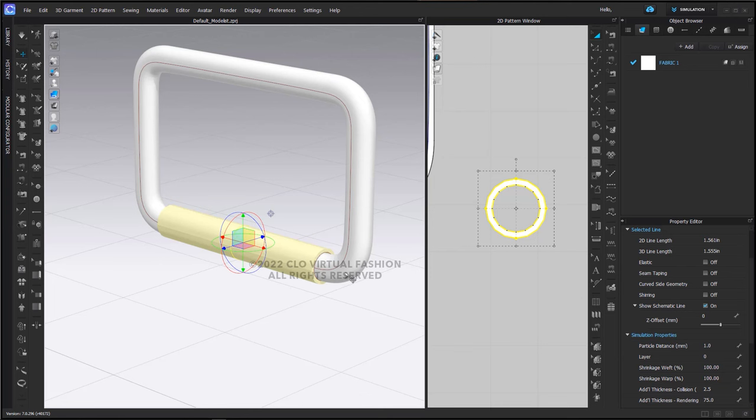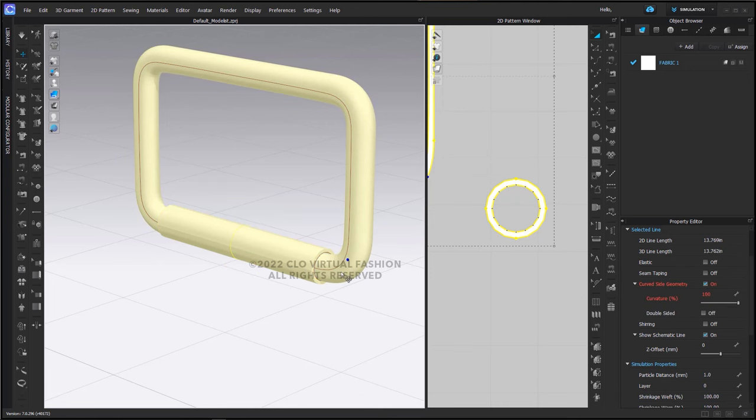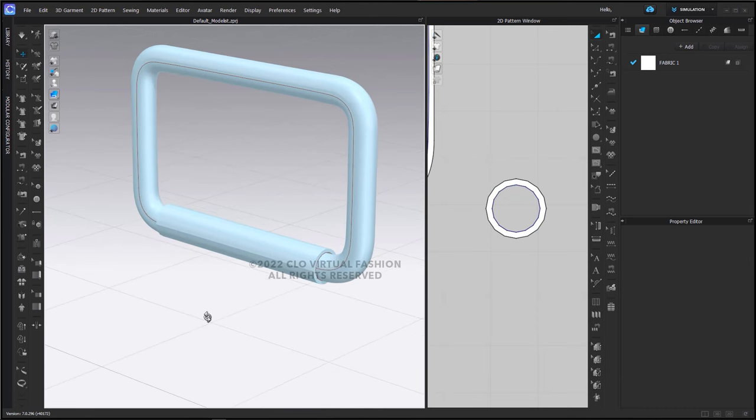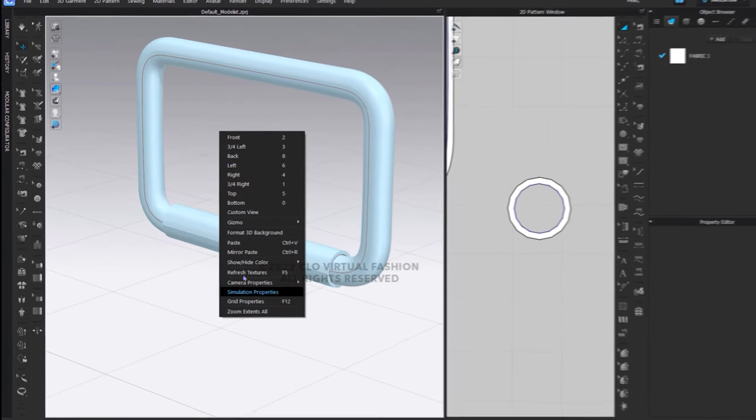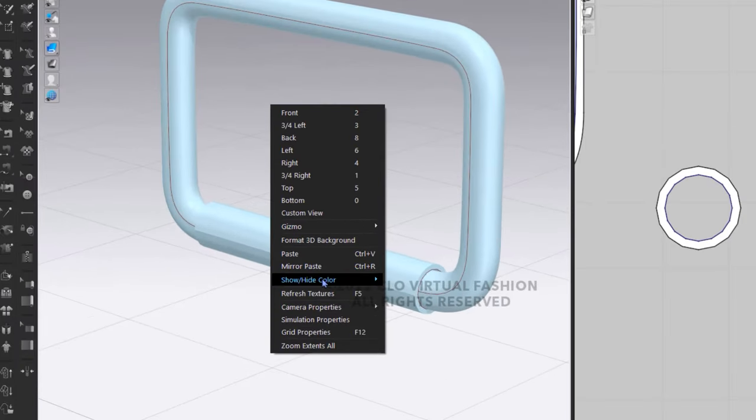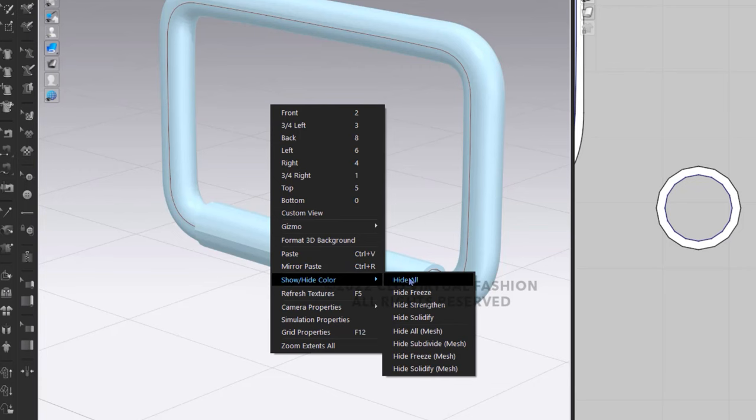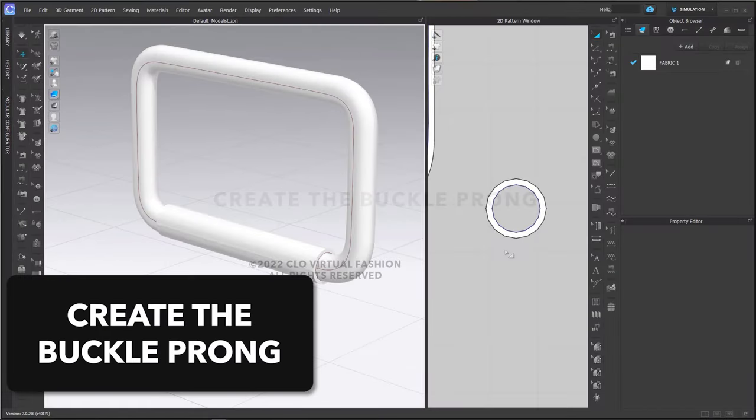So while I have my two pieces here, I'm going to shift-select them both and freeze them. And then here in the 3D window is where we can show and hide the color. I can say hide freeze or hide all. These pieces are now in place.